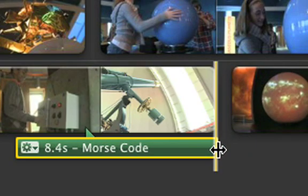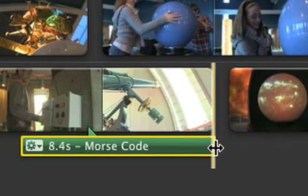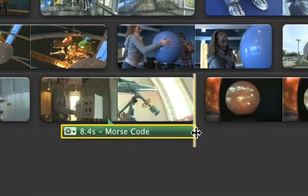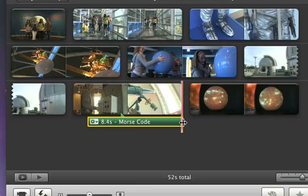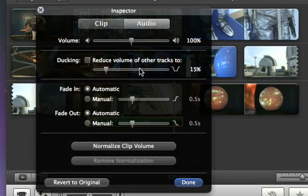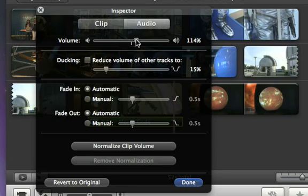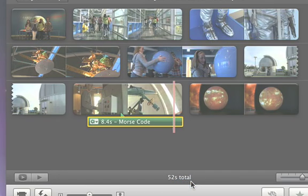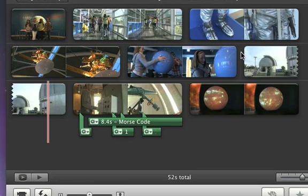To make the sound effect louder or softer, just double click it and then drag the volume slider. You can add as many sound effects as you like, and they can even overlap.